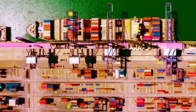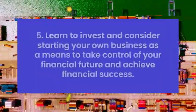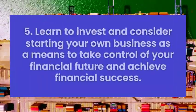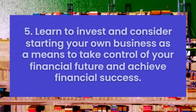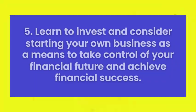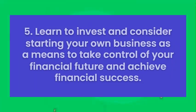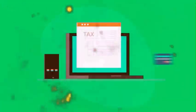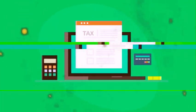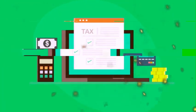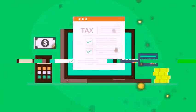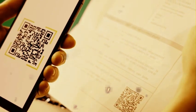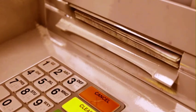Tip 5: Learn to invest and consider starting your own business as a means to take control of your financial future and achieve financial success. In the fifth step, let's talk about something exciting, how to have more control over your financial future and achieve success. The idea is to learn to invest and even consider starting your own business.